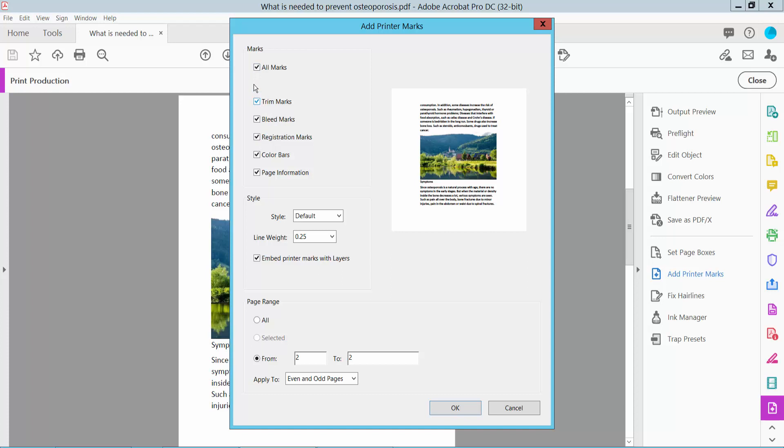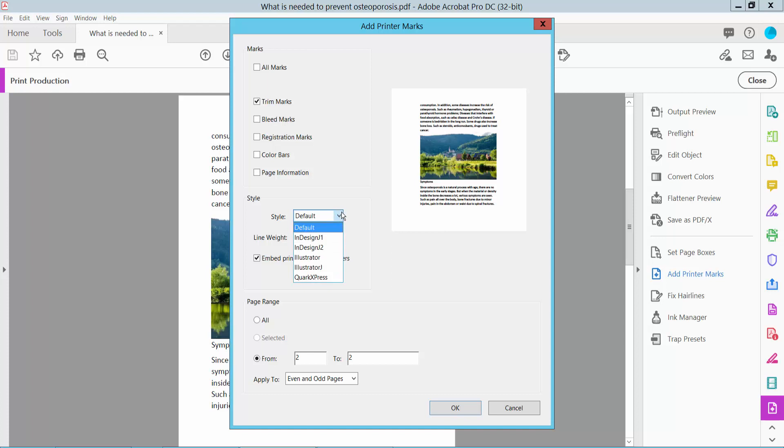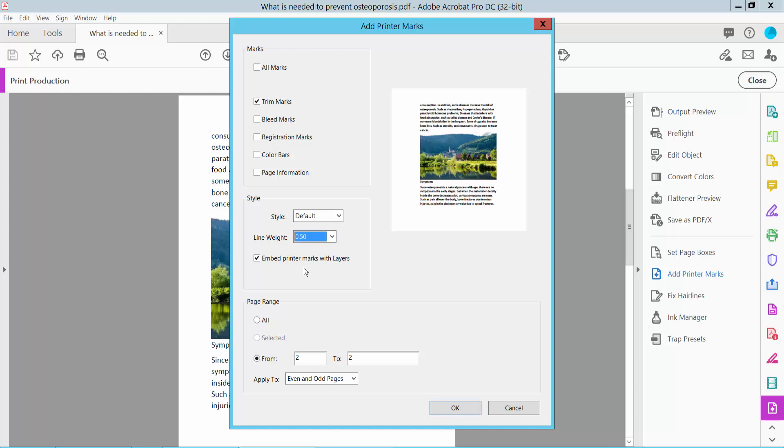You can add all marks. I will add trim marks, also called crop marks. Now you can change crop mark style and line drawing, which is 0.5. You can adjust all of these settings.